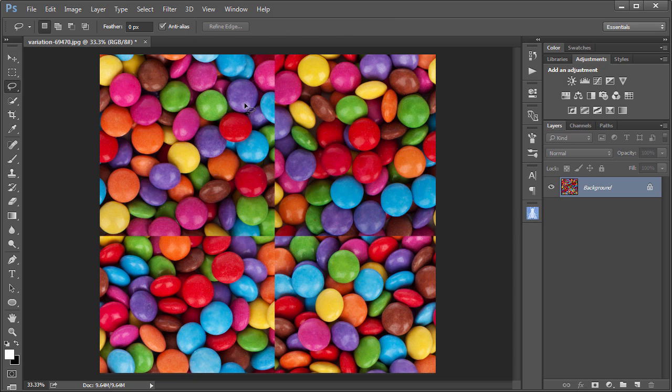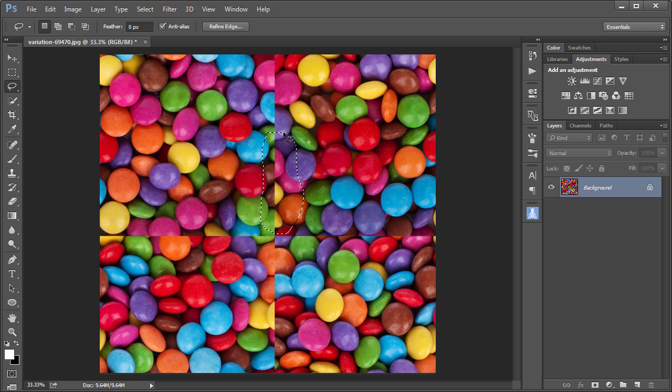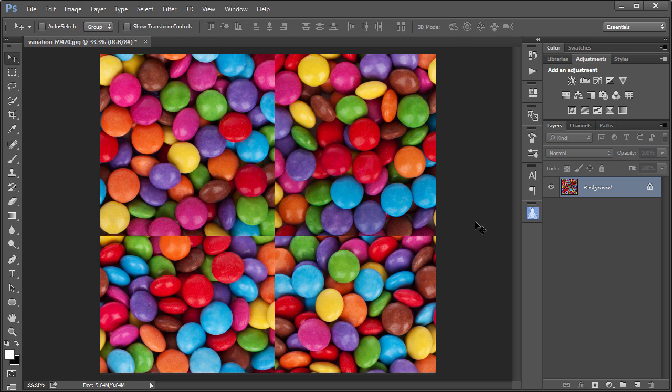Now if you have a different type of image, you can actually create a selection of the seamed area and use something like the Content-Aware Fill. On this image, that doesn't work very well because it creates a lot of distortion. A better technique is to